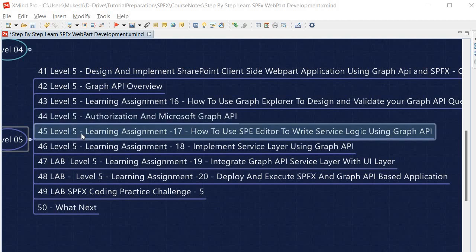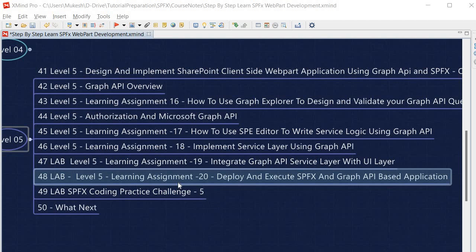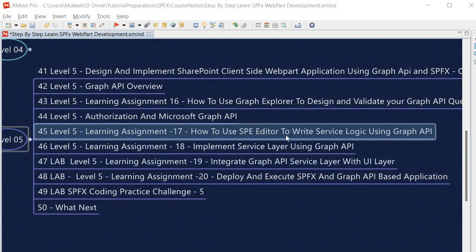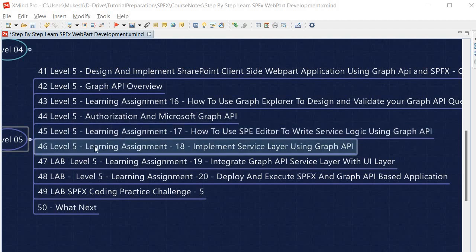After understanding authorization, we will implement how to use SP Editor with Graph API. In Learning Assignment 17 we use SP Editor to write the service logic using Graph API. In Learning Assignment 18 we implement the actual service layer using Graph API. In Learning Assignment 19 we integrate the Graph API service layer with the UI layer, requiring only minimal changes in the UI. Finally, we deploy and execute the SPFx Graph API-based application.